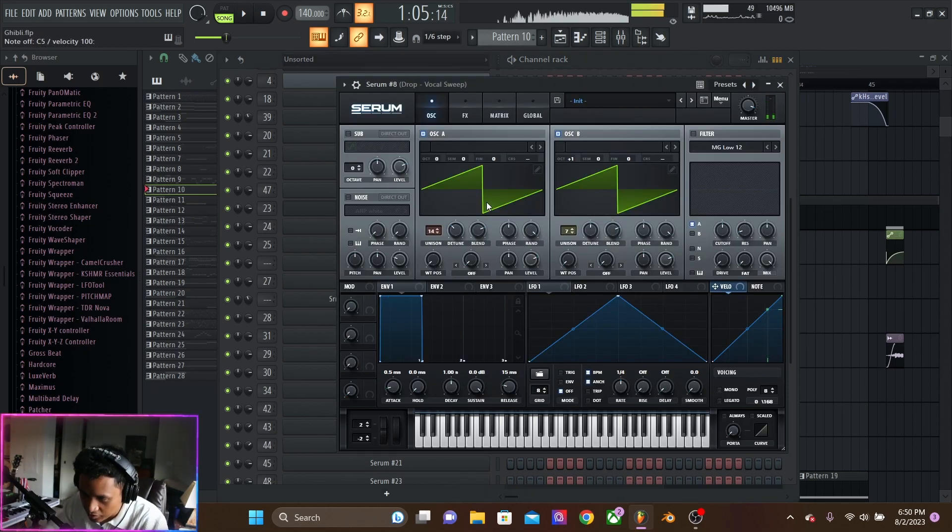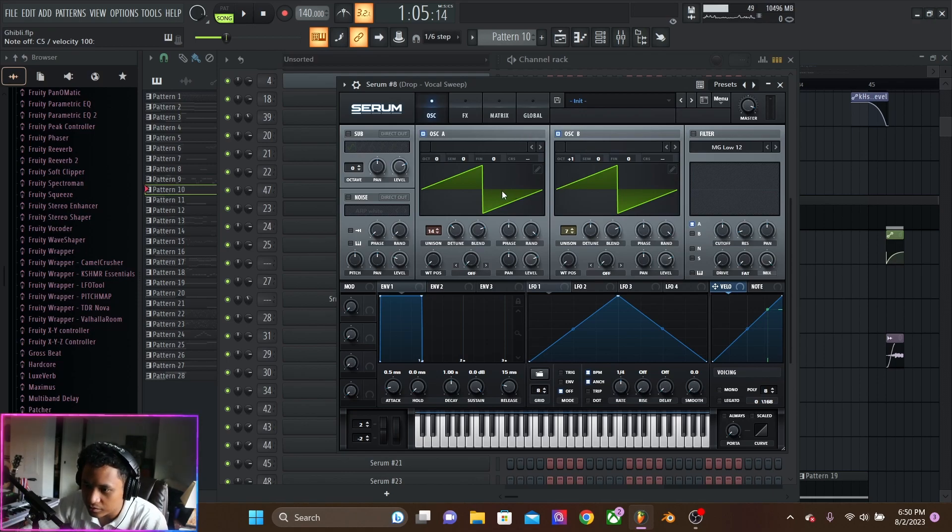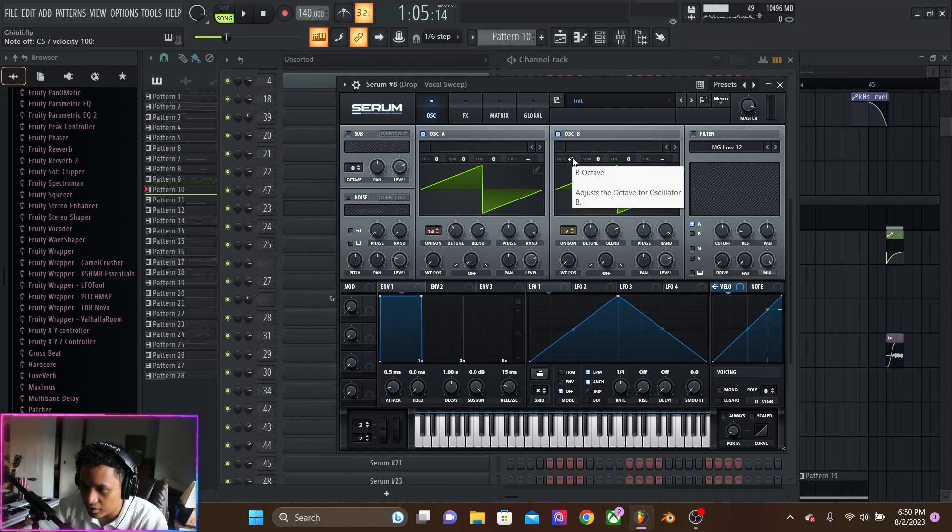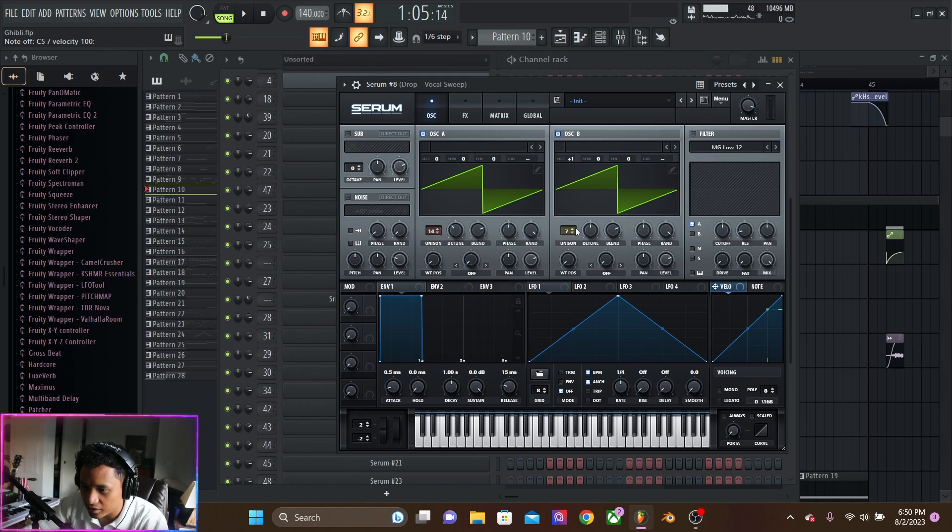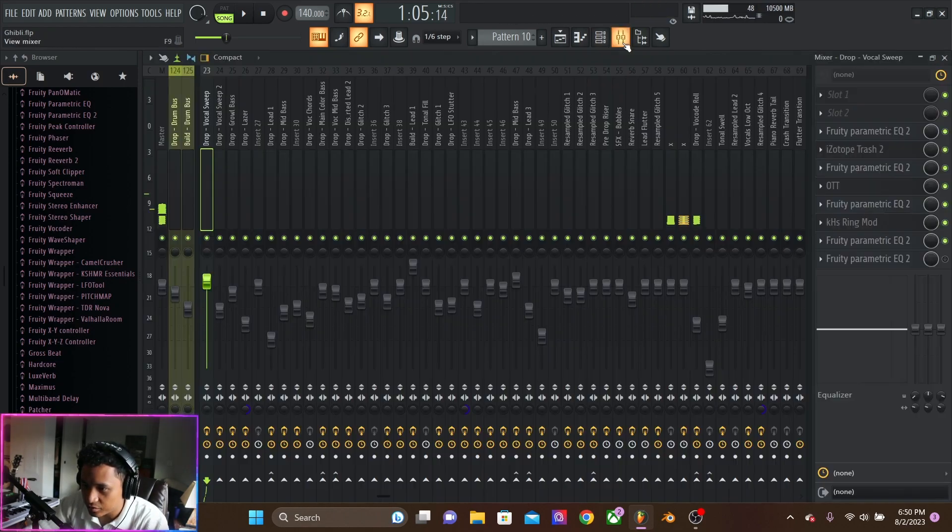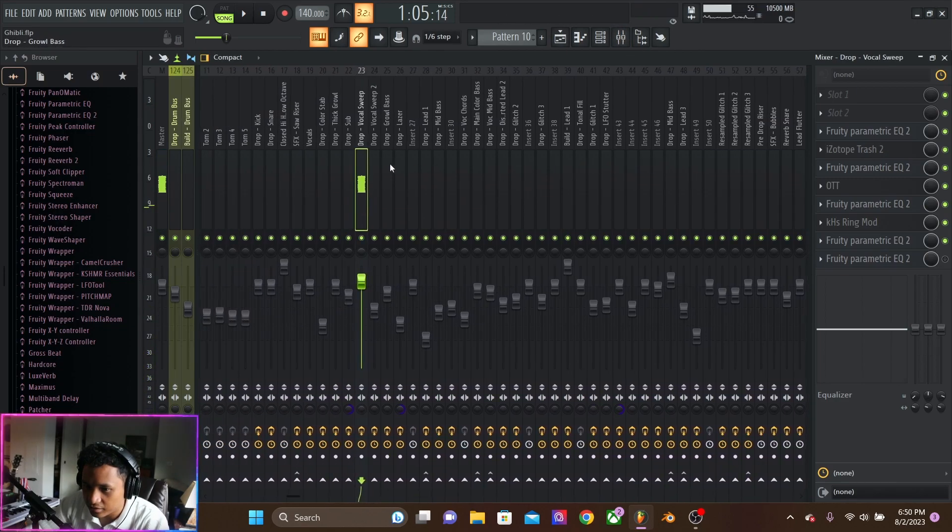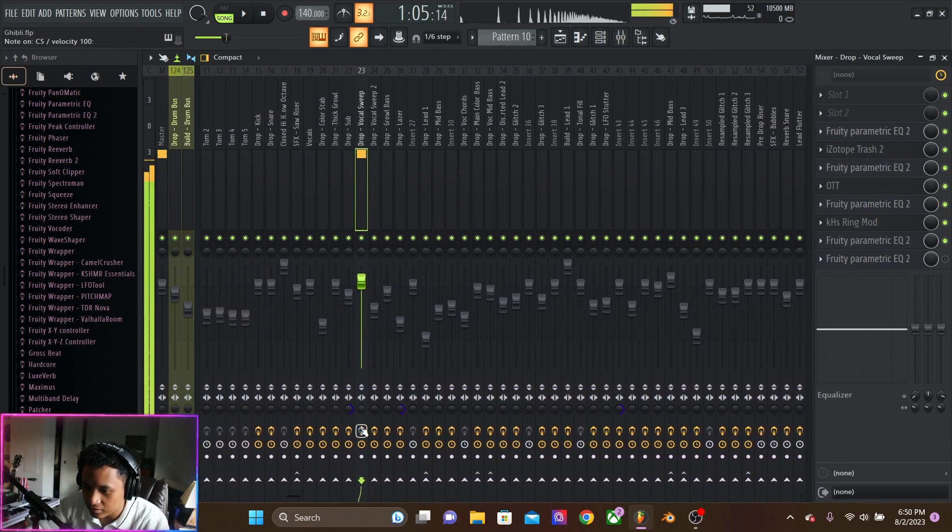And that is just a super distorted lead. Two saw waves. One with one up an octave, seven voices. The other with 14 voices, a little bit less detuned. And tube distortion.